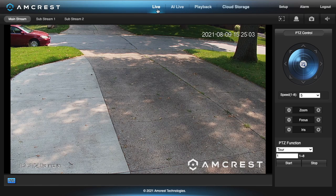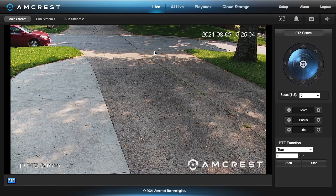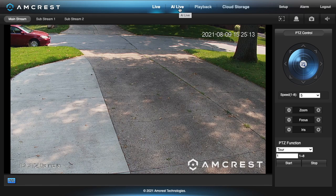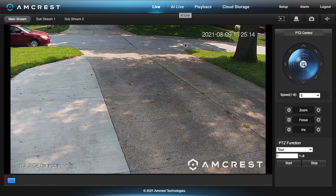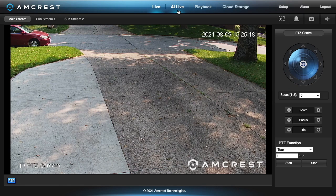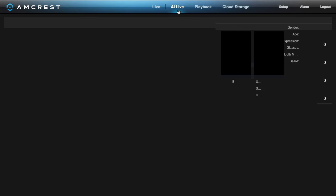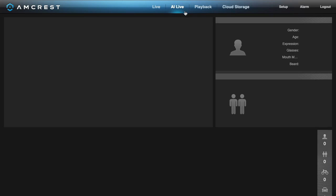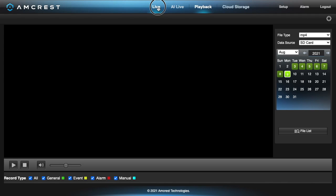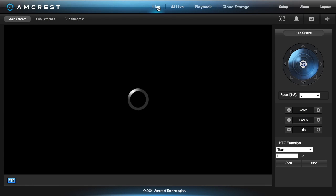On the top here we have live which we're looking at. We also have AI live. AI live requires a plugin that only works on internet explorer so I don't know if that'll ever be updated to work on other browsers. Next we have playback. I have installed an SD card in here so it's recording to that SD card. It's a 128 gigabyte card and I can go through the calendar and view the recordings. Then there's cloud storage if you've set up Amcrest cloud storage.